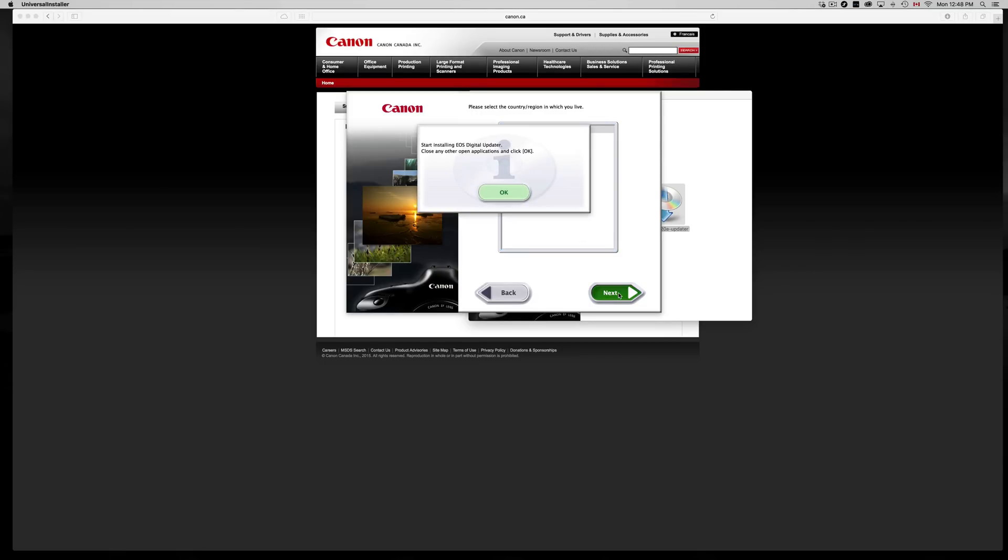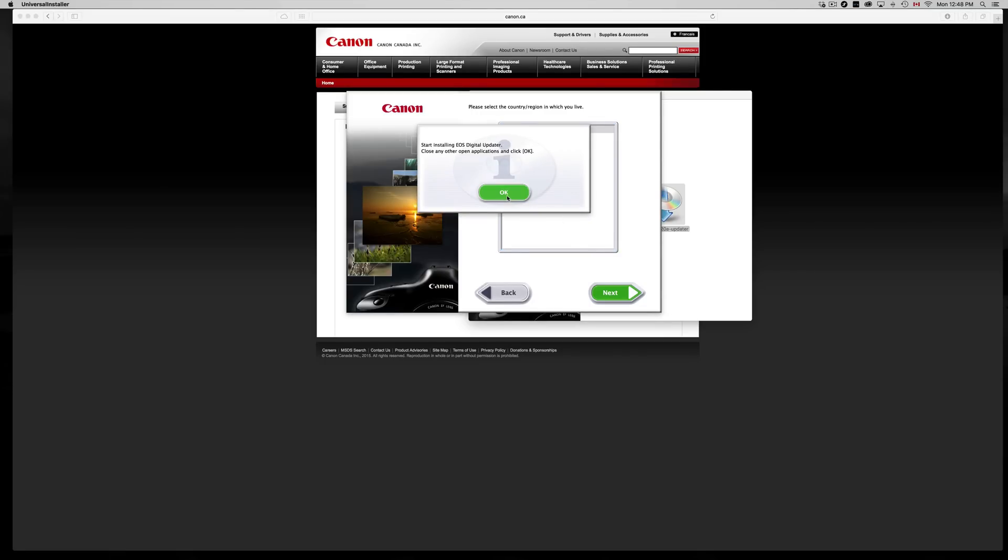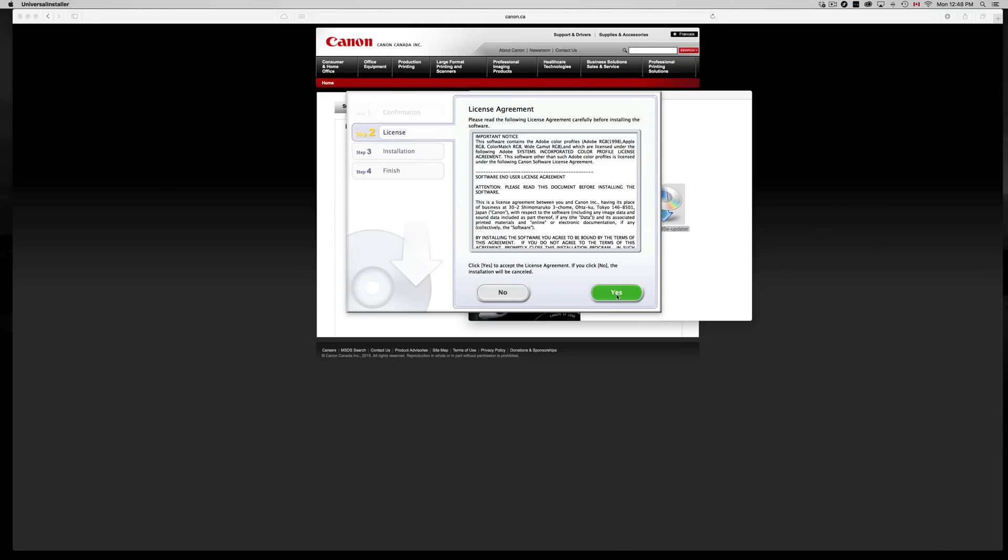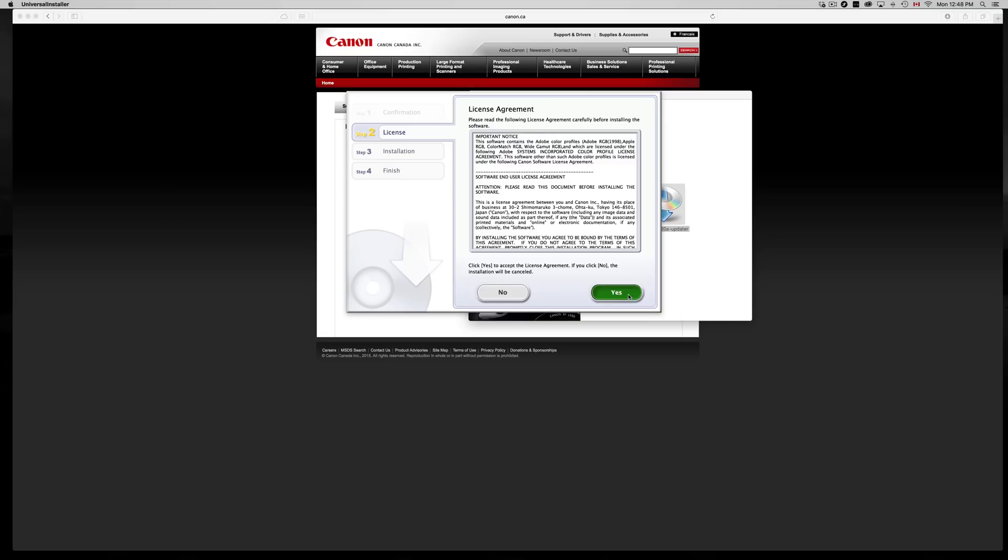We're gonna choose - you guys can choose US, Canada, whatever you guys want. I'm gonna choose US, actually. My bad, I shouldn't have chosen US, but it's the same thing anyways. So I do want these things, so let's install them.